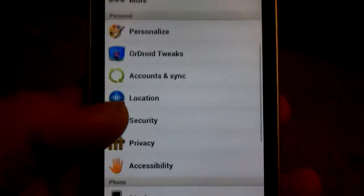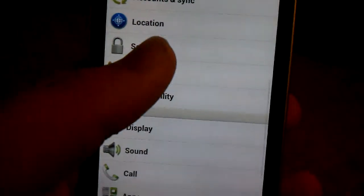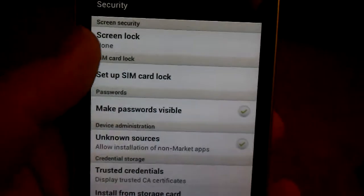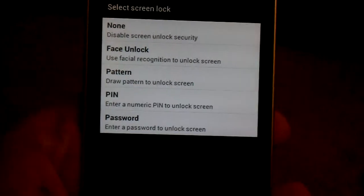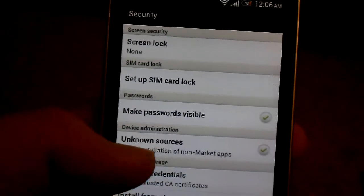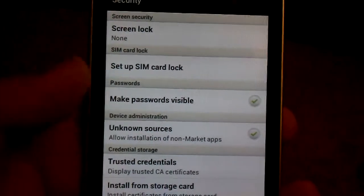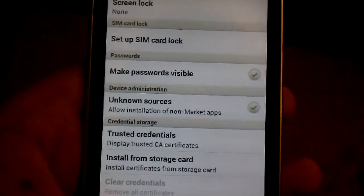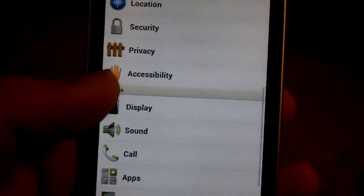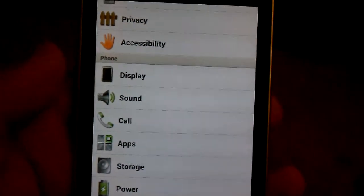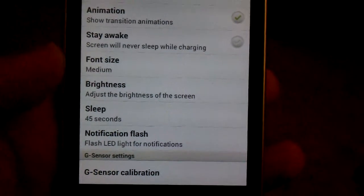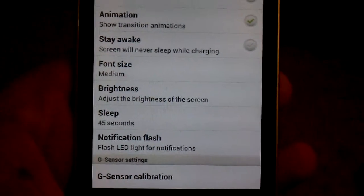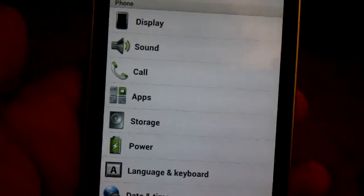Not really much else besides like accounts, security. You do have face unlock, as you can see. Face unlock. It's not really going to work through the camera though. Can't really. Set up SIM card lock, unknown sources. Privacy, accessibility, display. Pretty much basic. Have the three finger things I think, where you slide all three fingers across.